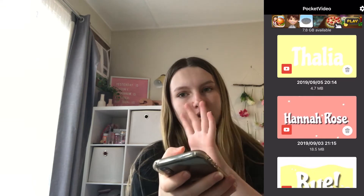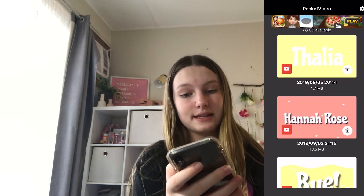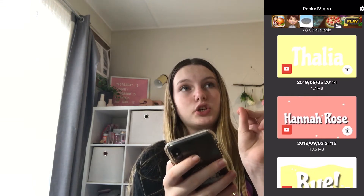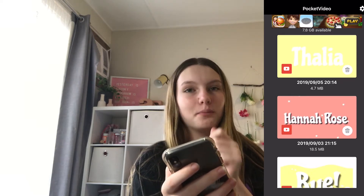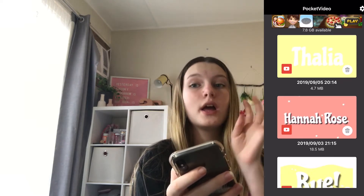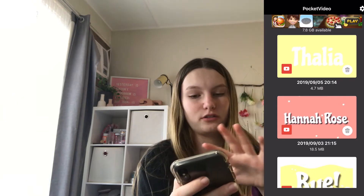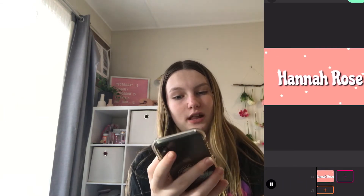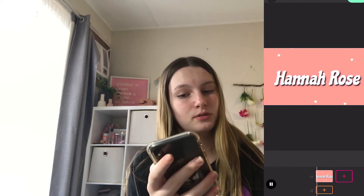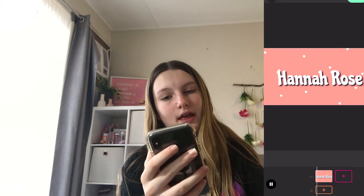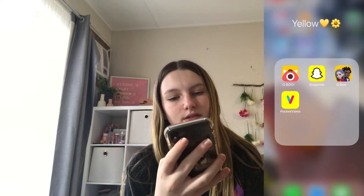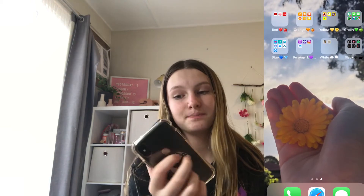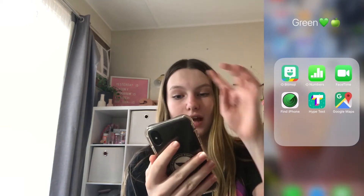Pocket Video is another app I use to make my intros. I make the background and text in Funto and then put it into iMovie — it's really complicated. If you want a tutorial just comment down below. This is what the intros turn out like — simple but really cool.